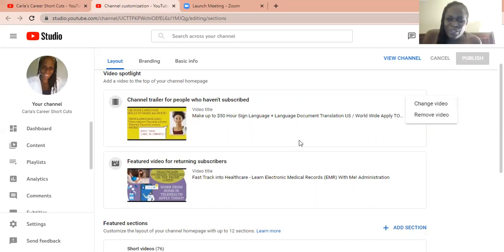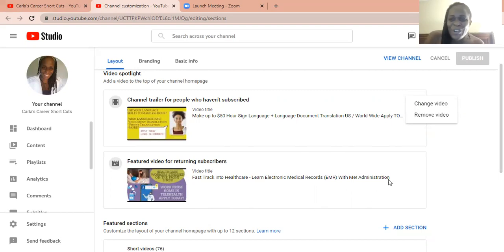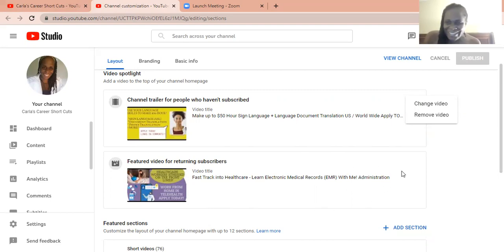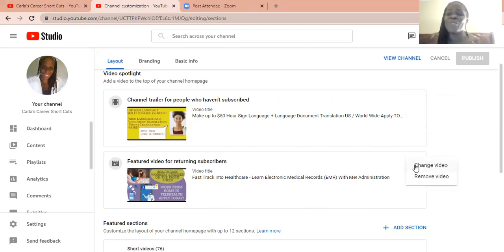So what you can do is when they go to your page, it will recommend this video for people who are returning subscribers. So you go right next to this section here and you can select the video that your returning subscribers can see.